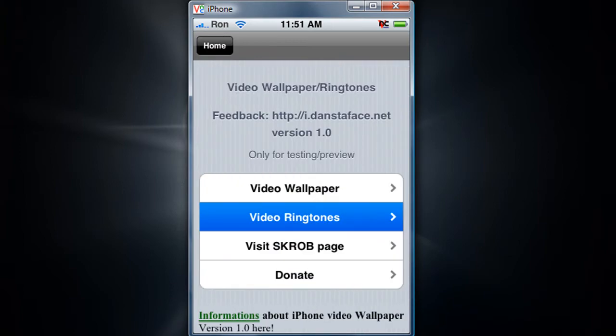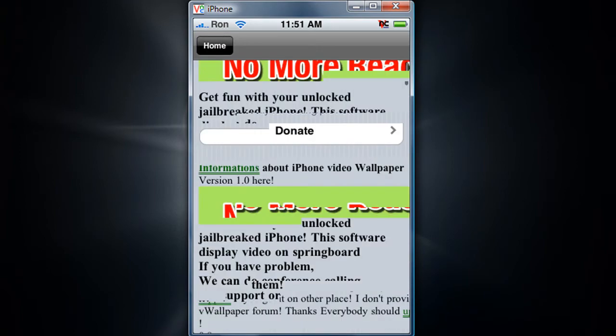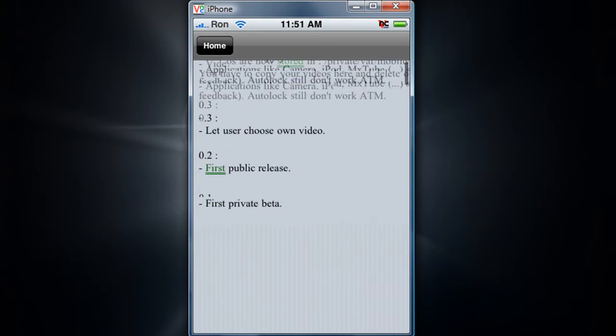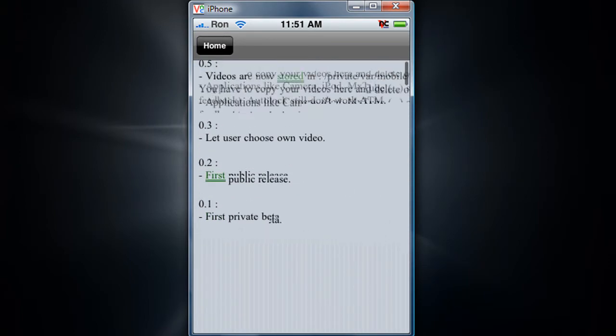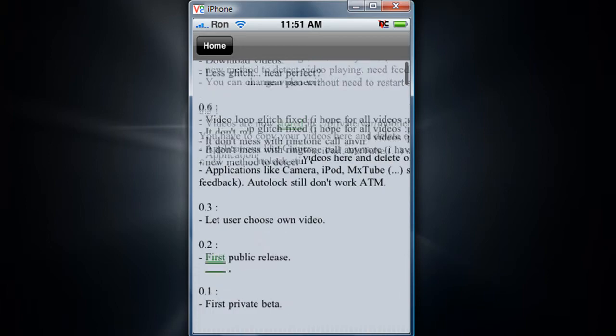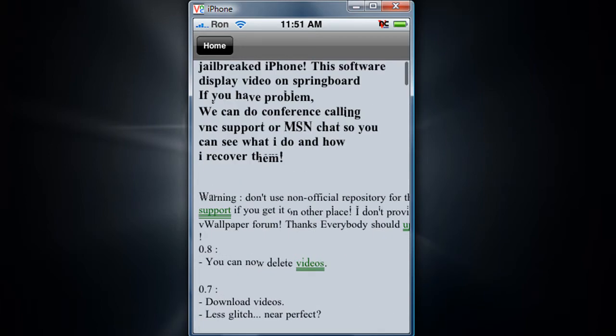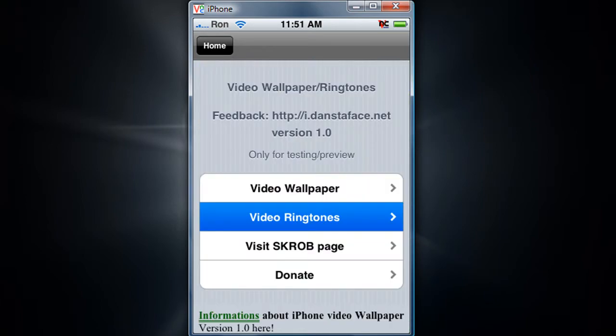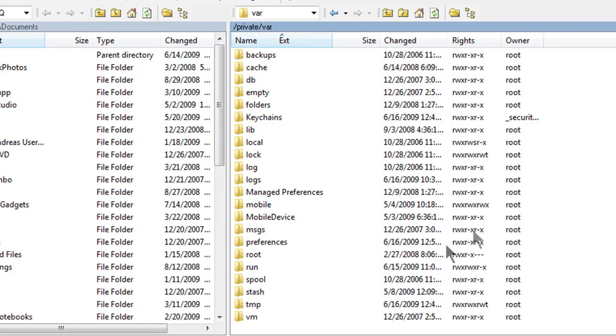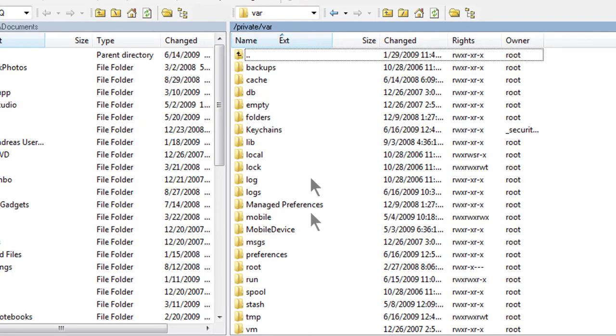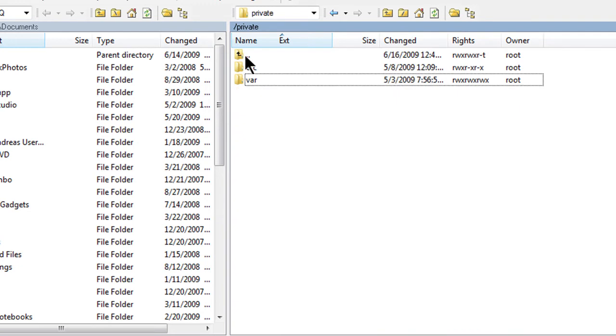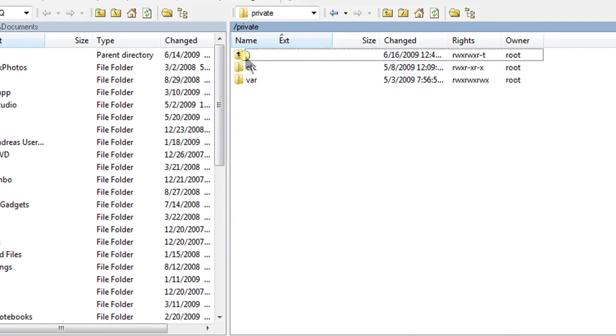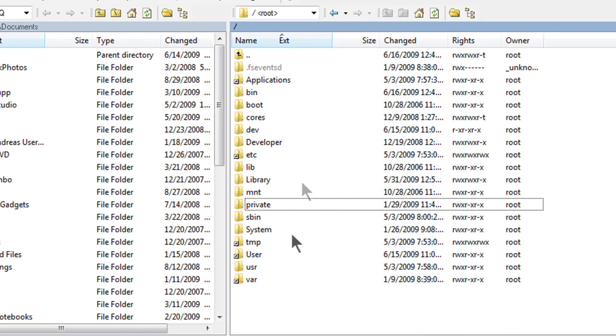Now how to add video wallpaper into your V wallpaper application is pretty simple. What you're going to do is go to open SSH or in my computer it's WinSCP for Vista and XP. So what you're going to do is go to root and then go to private.